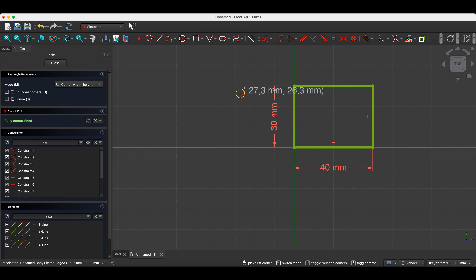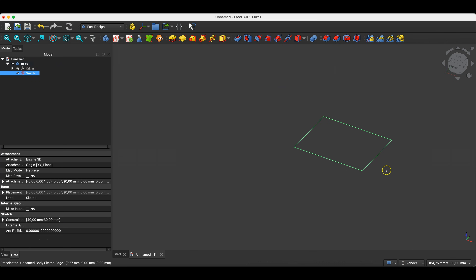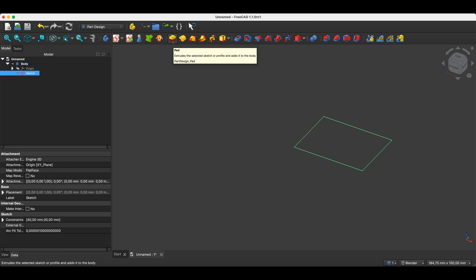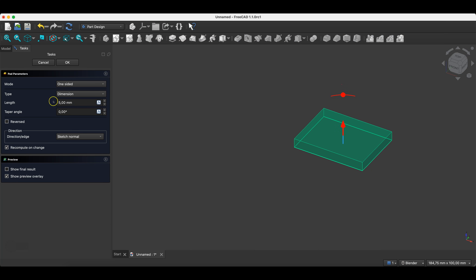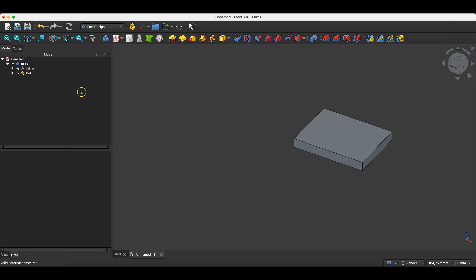We close the sketch. Now based on this sketch we will create a solid with a height of 5 millimeters. We do this using the Pad operation — select this operation, specify the part height, enter 5 millimeters. If you click the left mouse button next to this field the preview will be updated. Click OK and we have a simple solid.